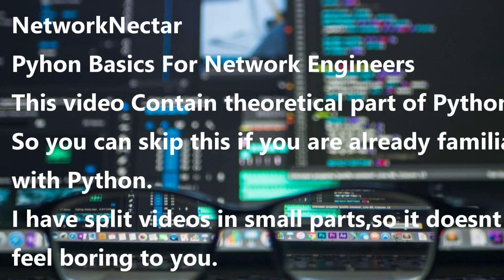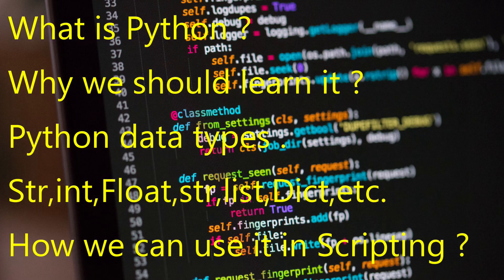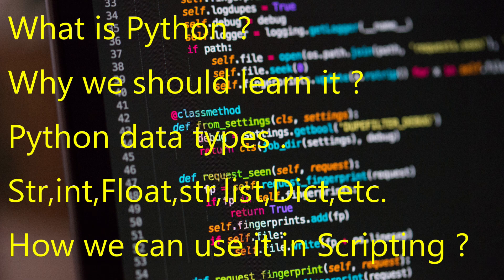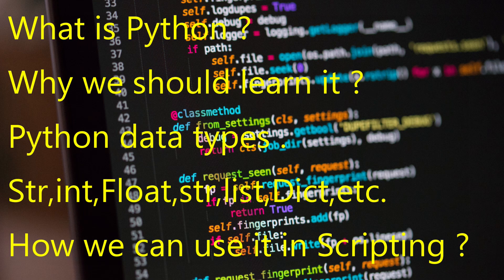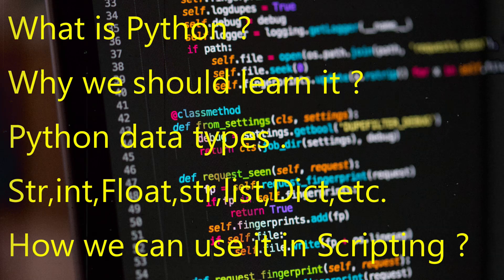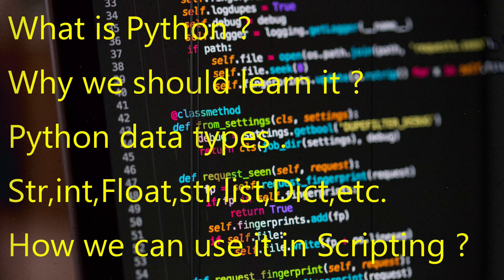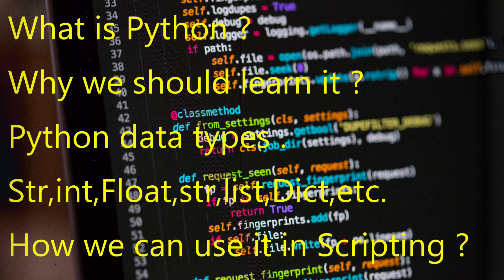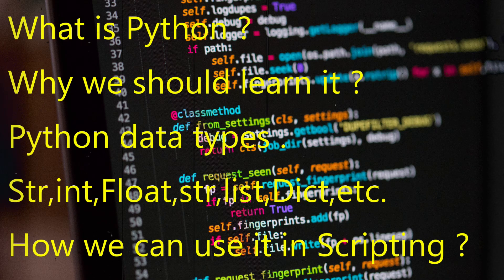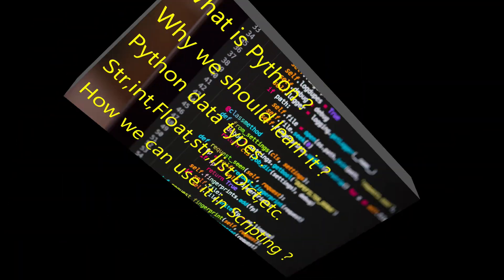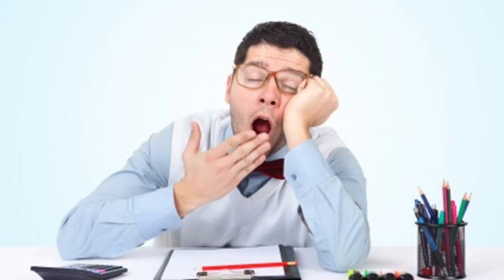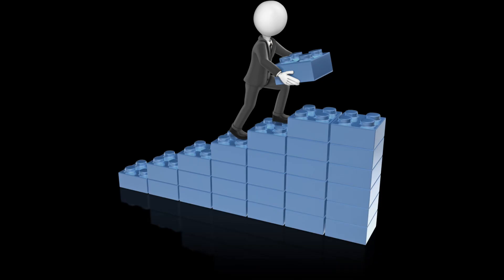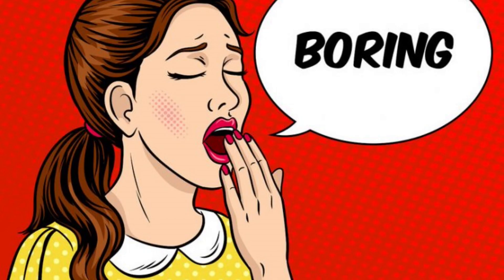Hello guys, good morning. My name is Amit and today we will discuss the theoretical topics of Python that we can use in networking for implementing automation. Theory can be boring, but we have to see this as building blocks of Python, like when we learned about TCP/IP, which was quite boring.